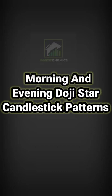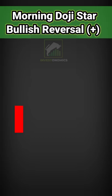Friends, in this episode of this candlestick pattern series, we will talk about morning and evening doji star patterns. Let's start with the morning doji star pattern, which is a 3-day bullish reversal candlestick pattern.